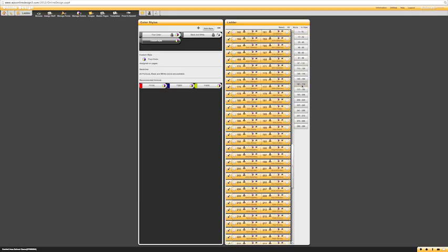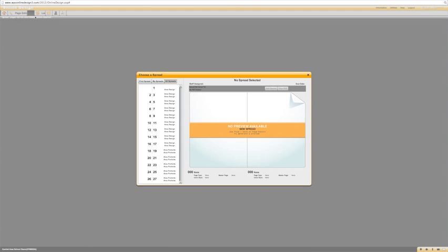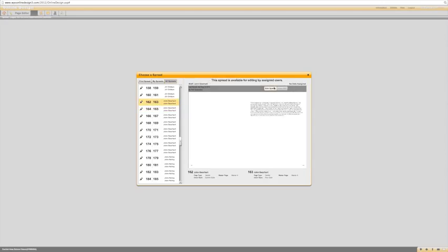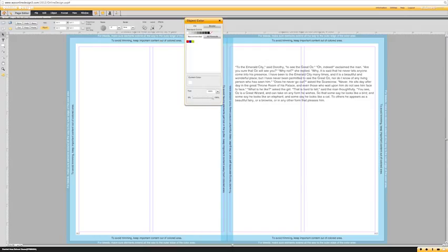Add the colors to your selected pages, or choose select all if you want the same colors throughout the entire book. Once they are on the selected pages, go back into the page editor, click edit, and now when you click on color you will notice those colors are right there under recommended.